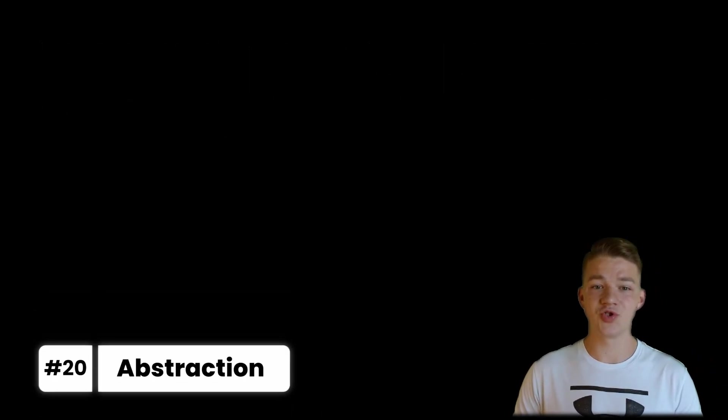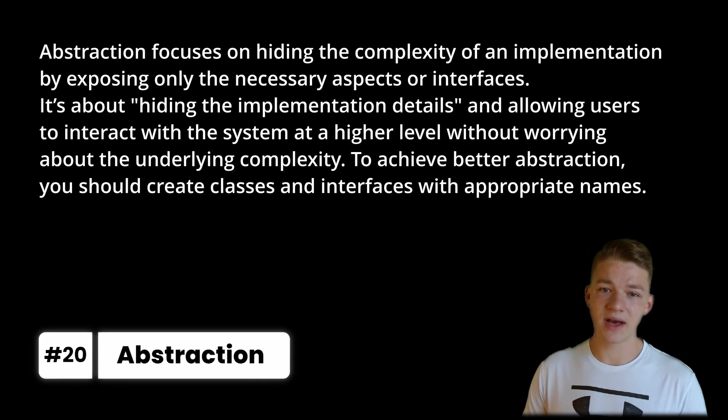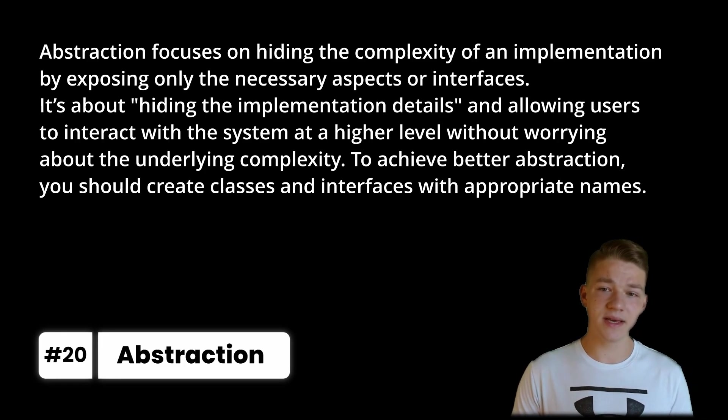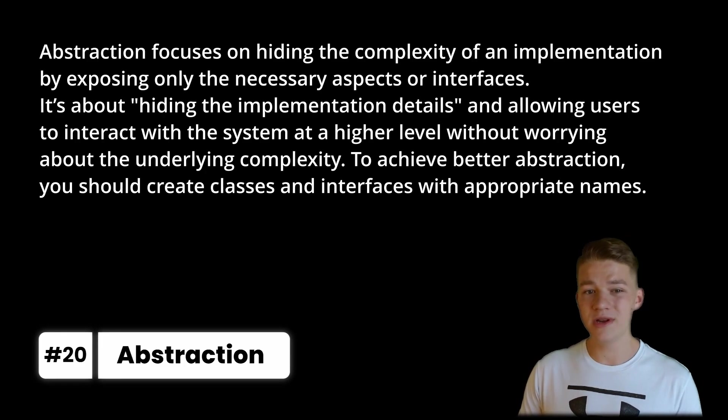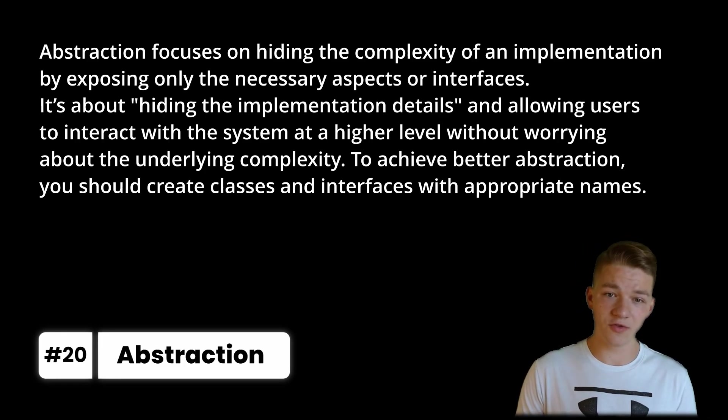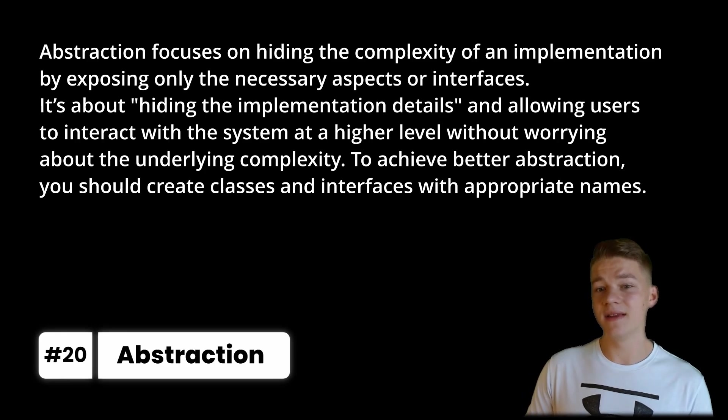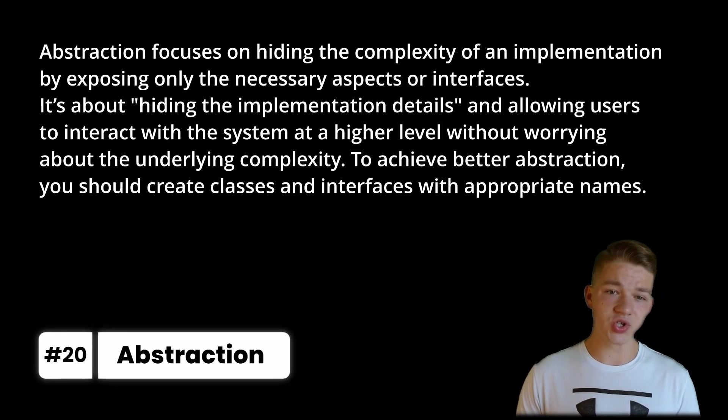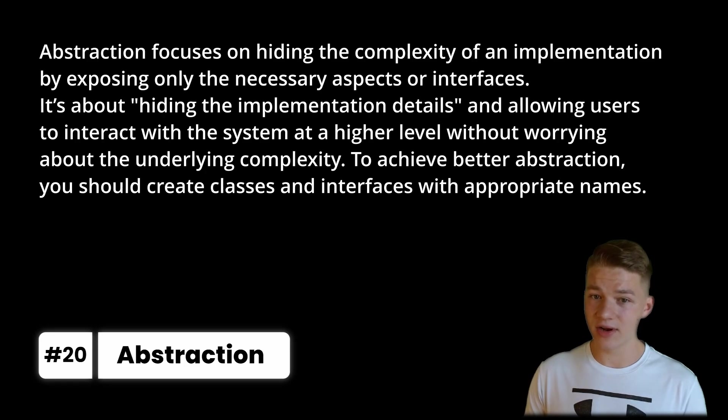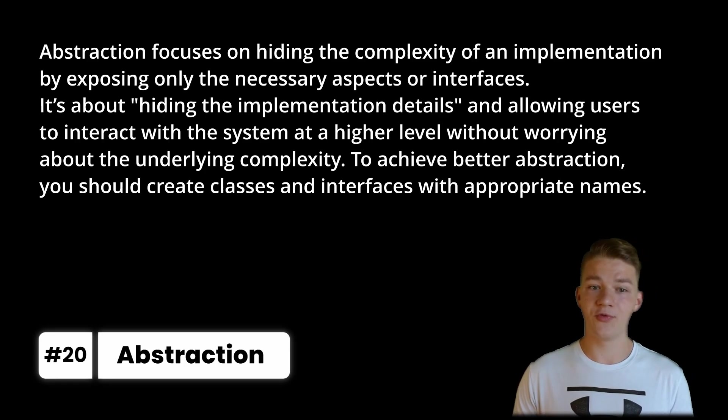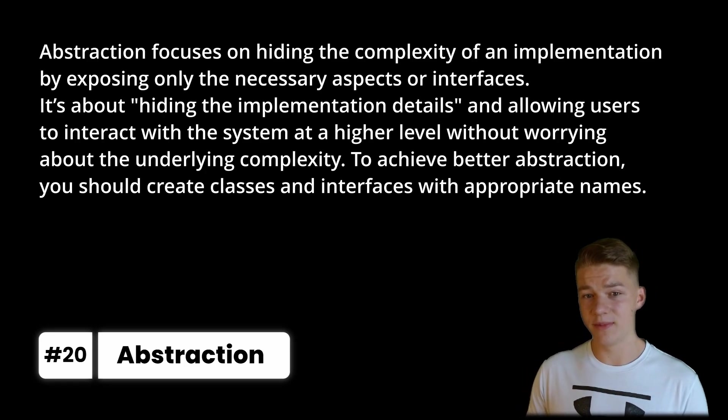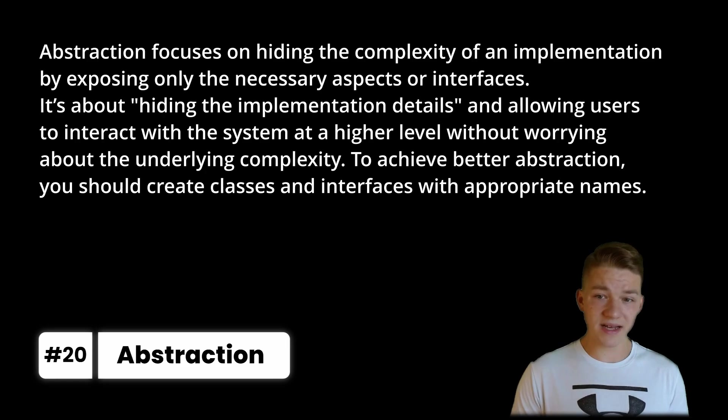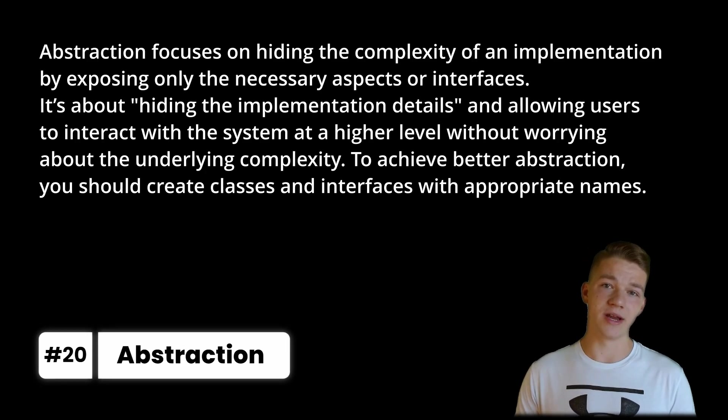The other sign of clean code is abstraction, which focuses on hiding the complexity of an implementation by exposing only the necessary aspects or interfaces. It is about hiding implementation details and allowing users to interact with the system at a higher level without worrying about the underlying complexity. To achieve better abstraction, you should create classes and interfaces with appropriate names.